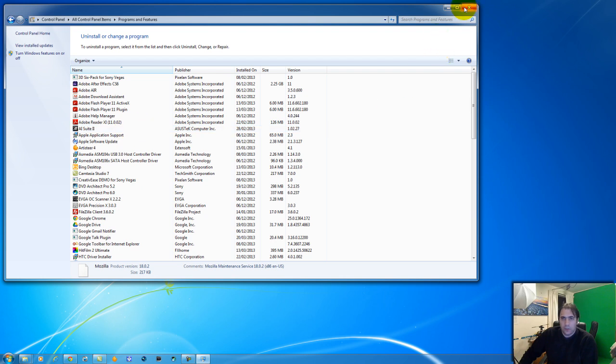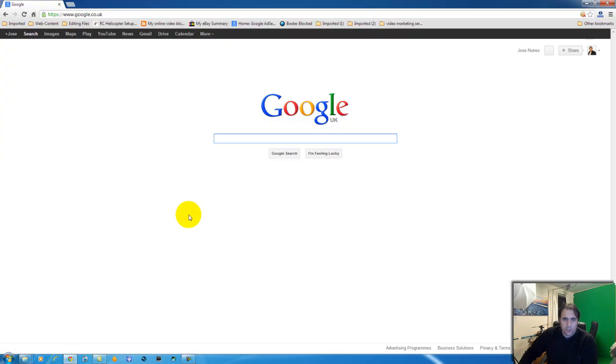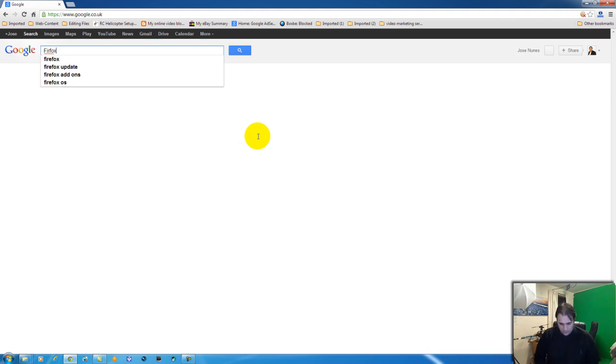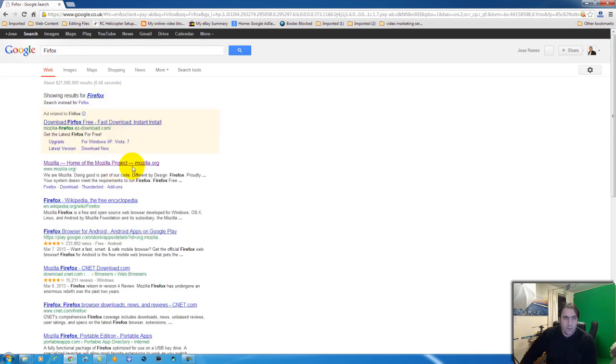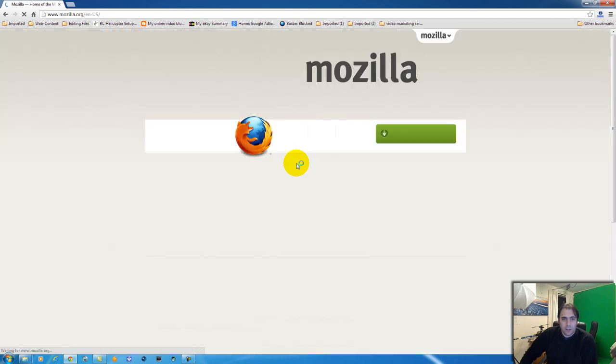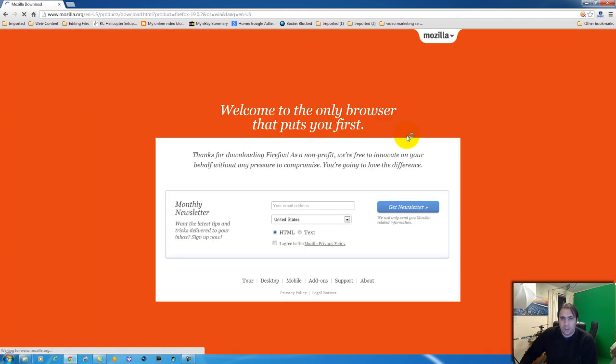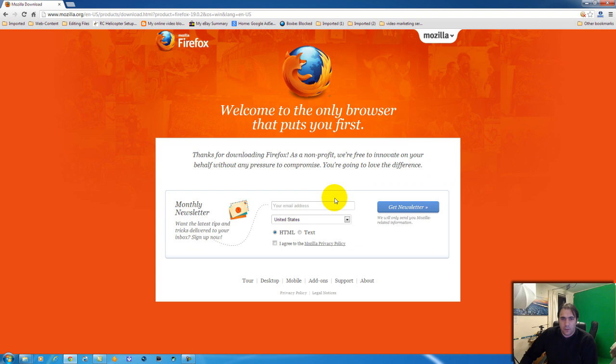...to get Firefox fixed is just go back to my favorite browser, Google Chrome, type Firefox, and download a clean copy of Firefox. Okay, let's pause this here.